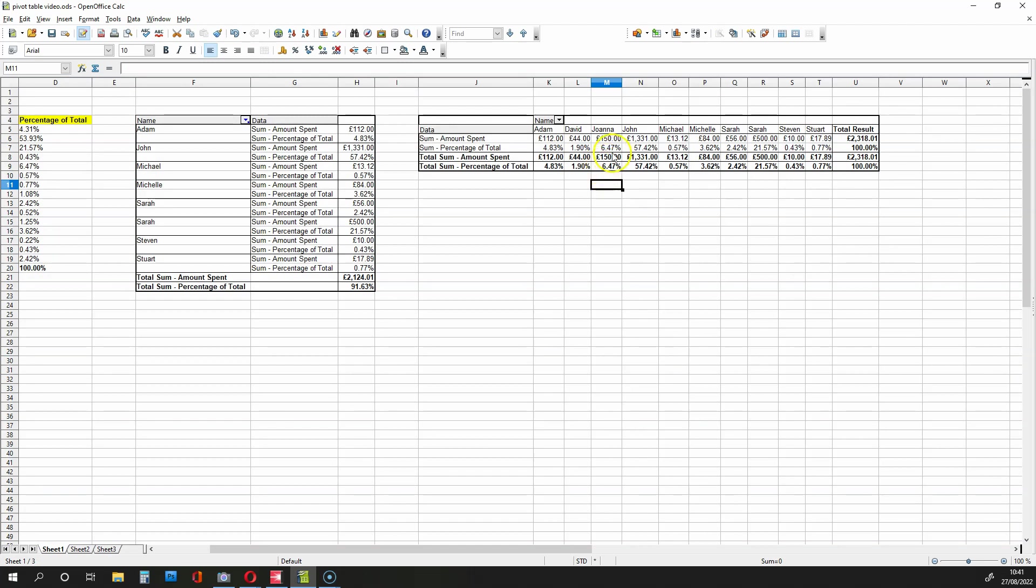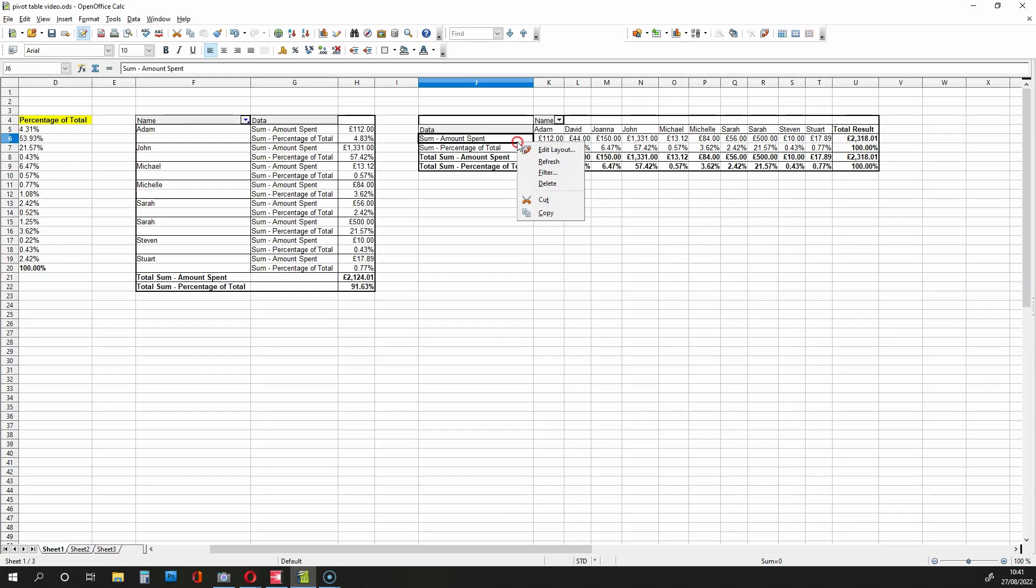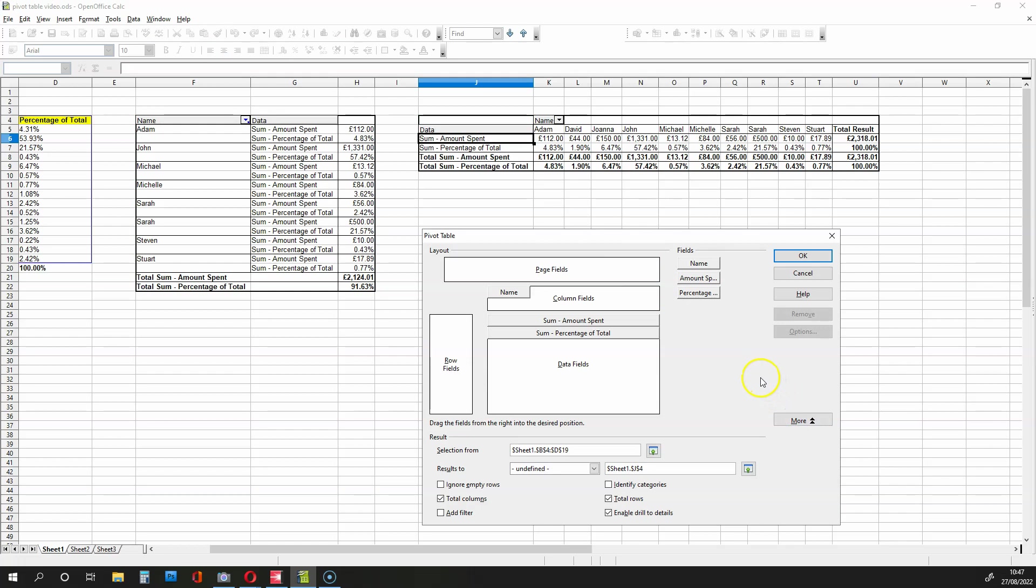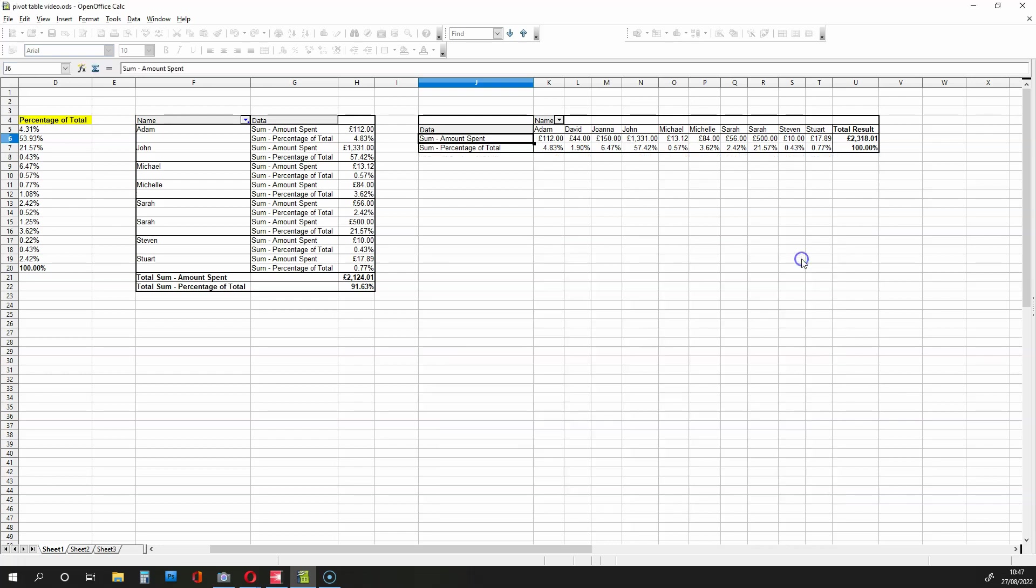And as we've got duplicates here, what I'm going to do is select this pivot table, click anywhere within it and edit the layout. So here's the edit layout option. We're going to click on it, then go down to More, and we're going to remove the Total Rows option. Once we've done that, we can click on OK. And as you can see, the duplicates have been removed.